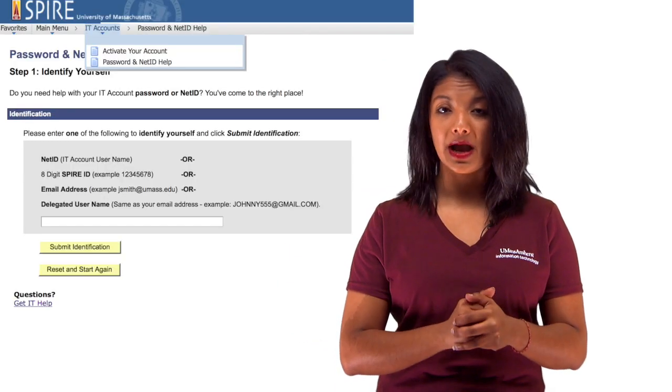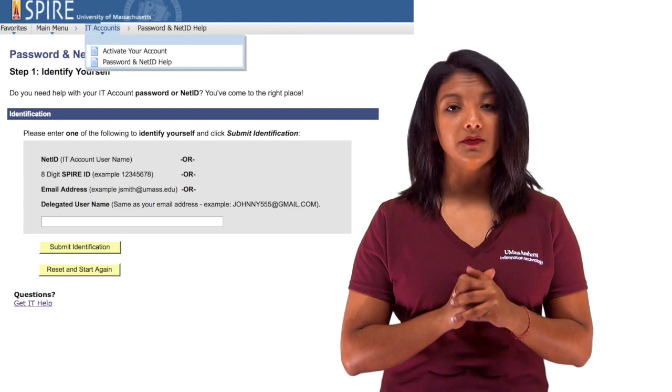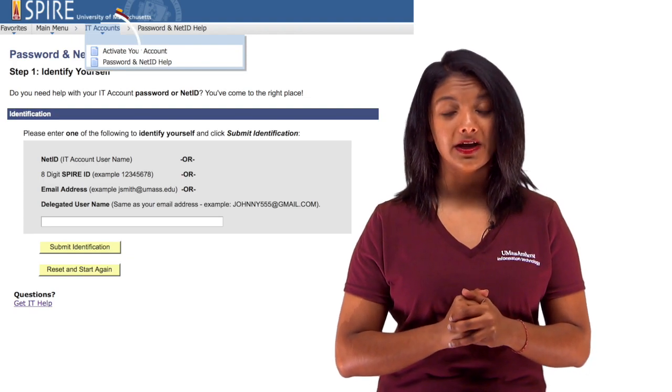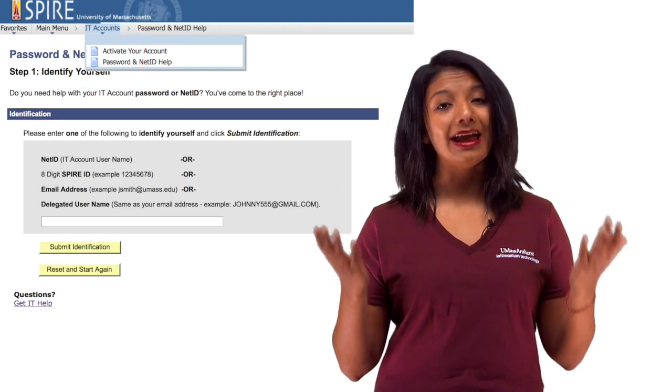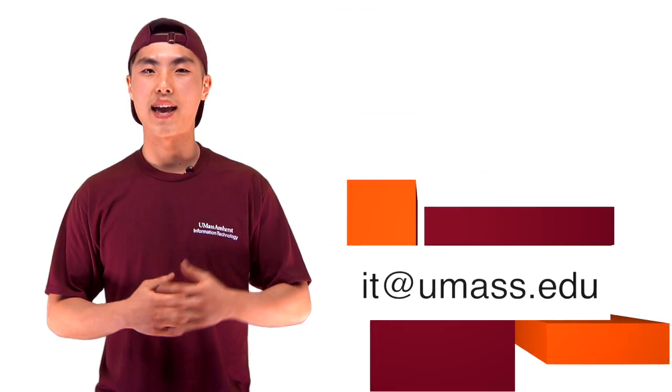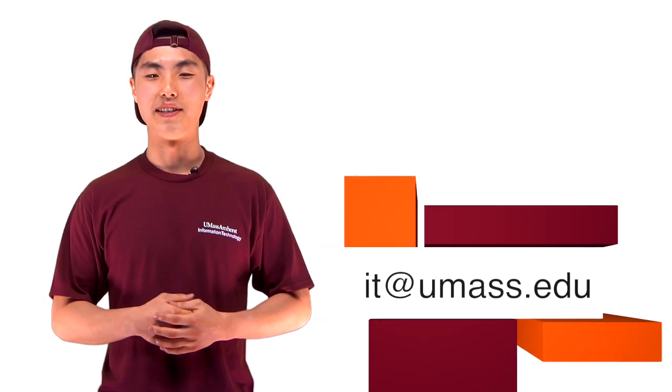If you find you can't connect, run SecureW2 Join Now again. Make sure you enter your NetID and password correctly. If you forgot your password, you can reset it in Spire under IT accounts at any time. And as always, if you need help, contact UMass IT.